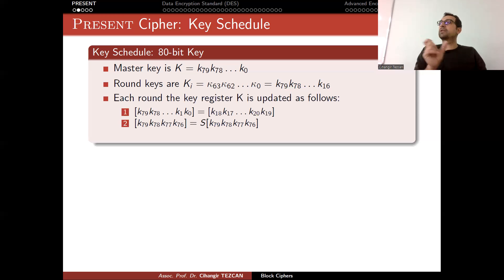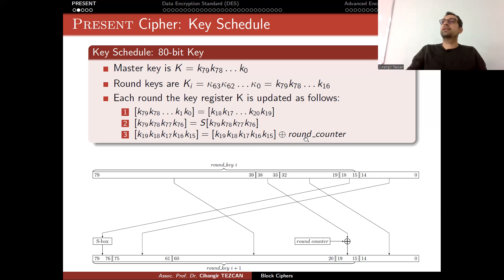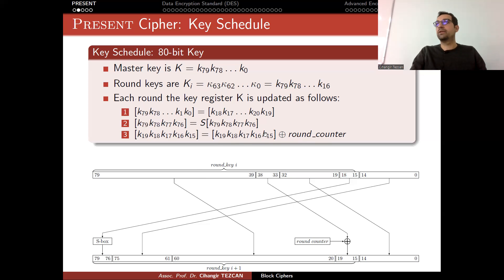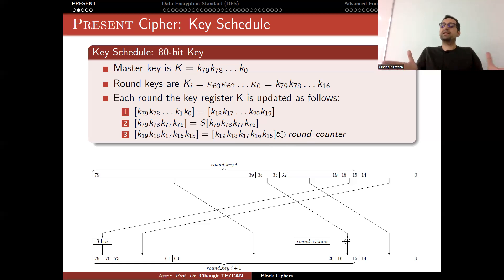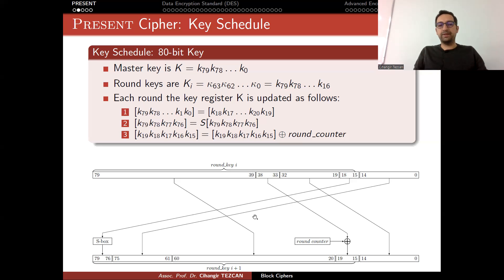Then you perform the S-box operation to the leftmost 4 bits. You're only affecting 4 bits, not the whole 80-bit register. Then you add a round counter to these 5 bits. Round counter is the number of the round. In the first round, you XOR with 00001. But in the 31st round, in binary notation, it is 11111. So in the last step, you XOR it with this. This is a simple step, but it is just to break the symmetry. This prevents some kind of attacks.